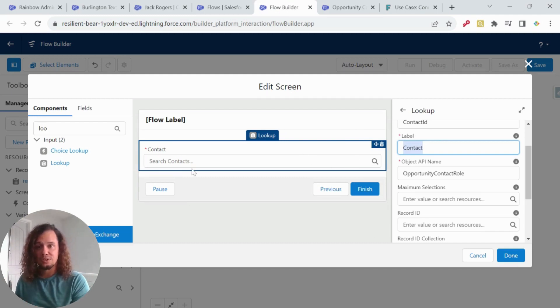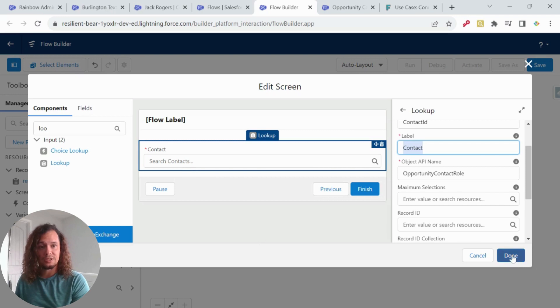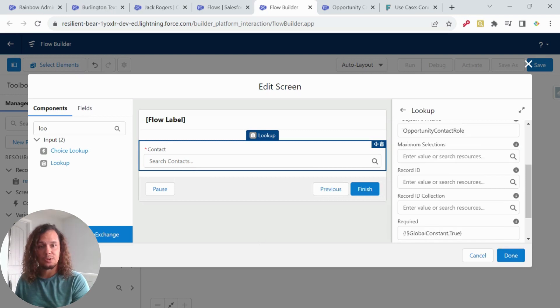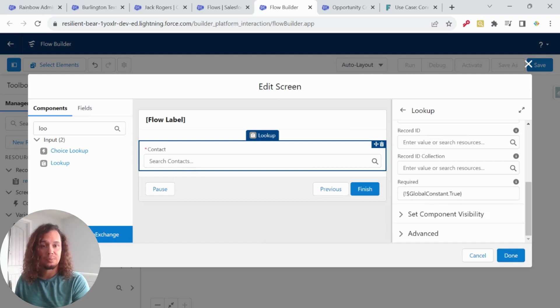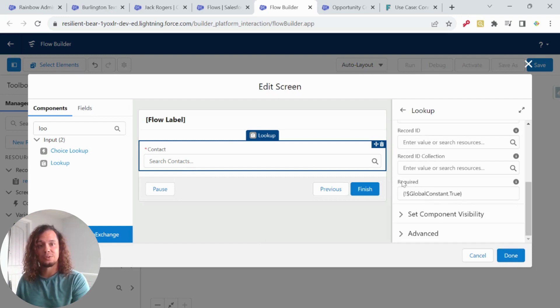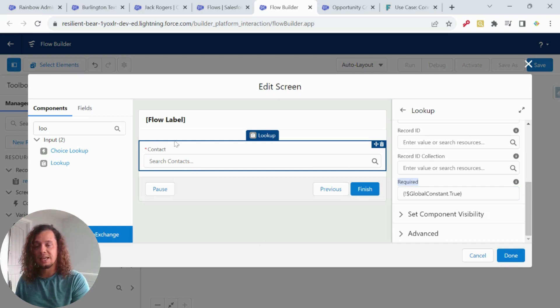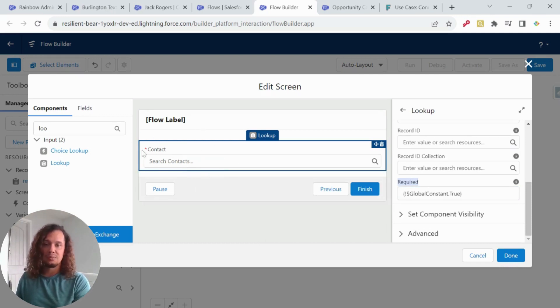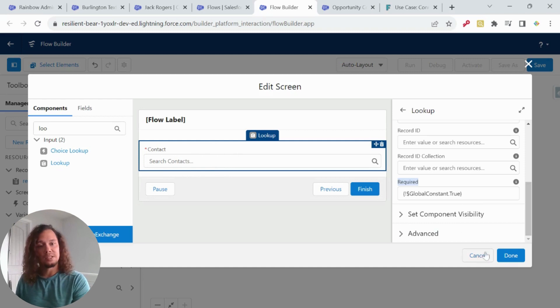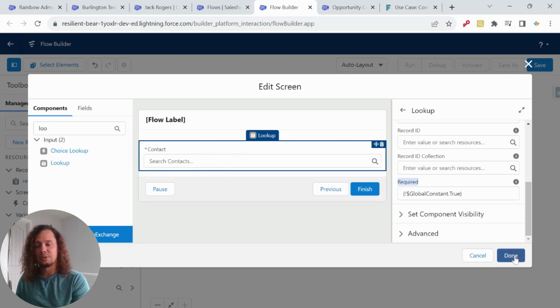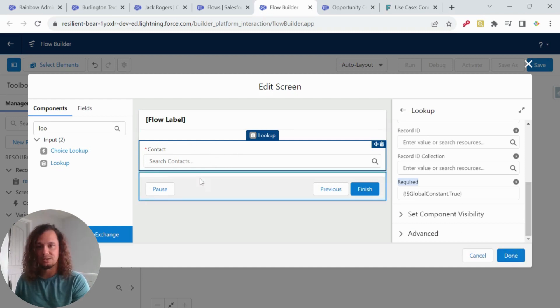So we have our screen component here. One thing I did put is I set the global constant true for required, which basically says this is a required field because in order for this to work, we need a value here. Otherwise it'll be a null pointer. And we don't want to cause any errors because there's no values here.